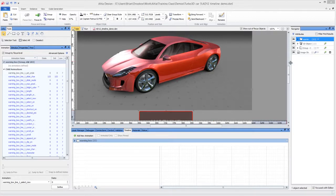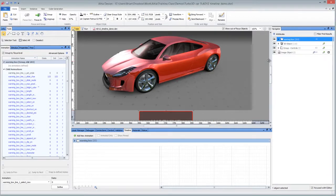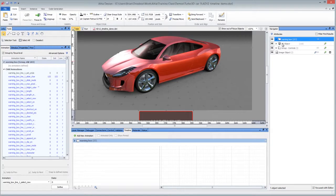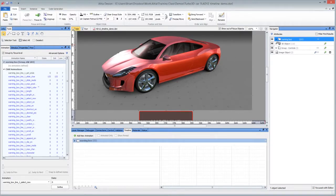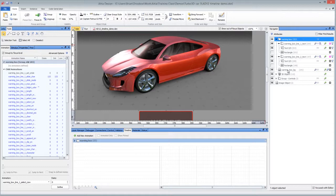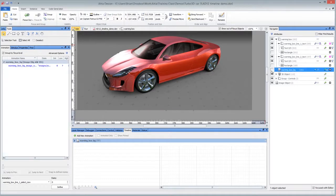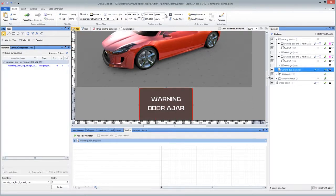Over here in Navigator we have a mixture of 2D and 3D objects. One 3D object, which is this car here, and one warning box, which is really just a background image down here if I scroll down.